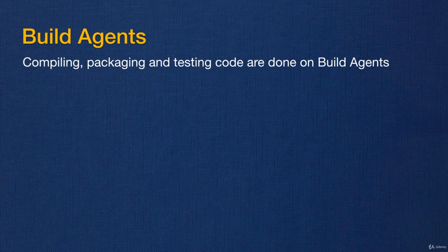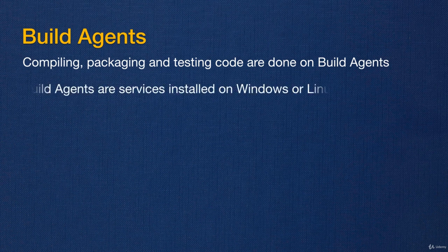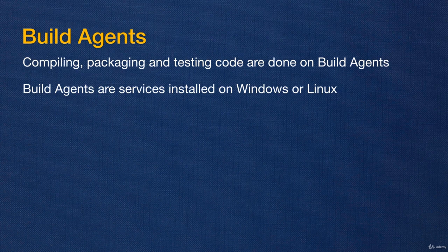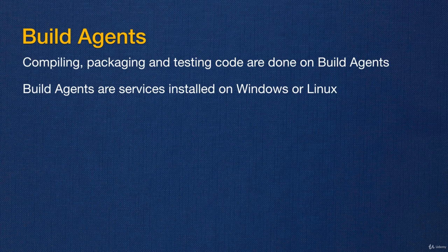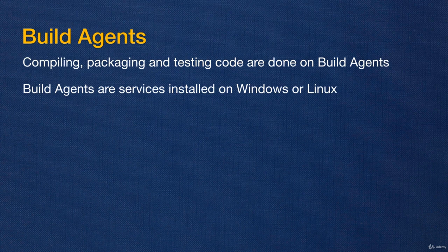Basically, build agent is a service that you install either on Windows or on Linux or any Linux-based operating system. You can potentially install this build agent service on the same server that is hosting TeamCity, but then that will impose a lot of limitations on your TeamCity setup.